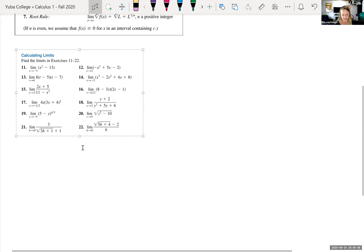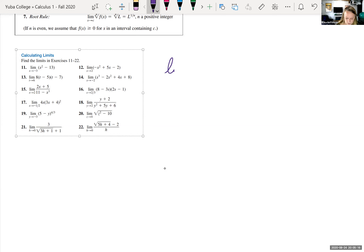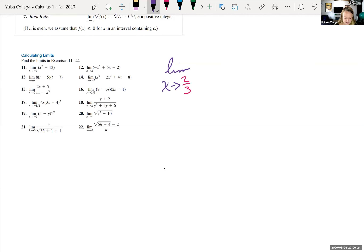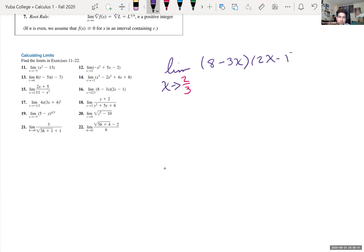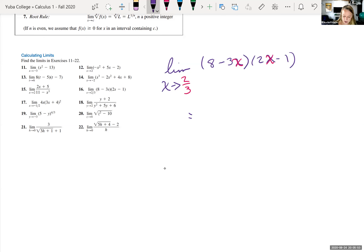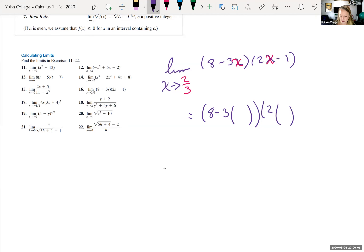We don't want to go through that every single time, so we can basically just plug in the value wherever we see the x in our limit. For example, let's try example 16: the limit as x is approaching two-thirds of the function (8 minus 3x) times (2x minus 1). All we have to do is plug in two-thirds wherever we see an x, so this equals (8 minus 3 times two-thirds) times (2 times two-thirds minus 1).